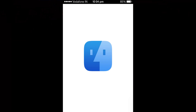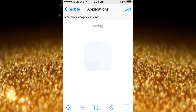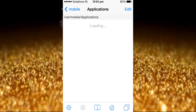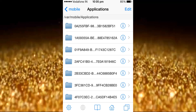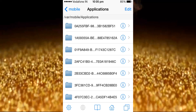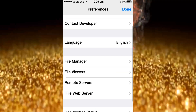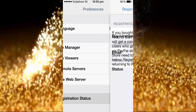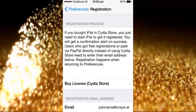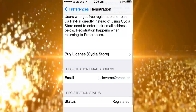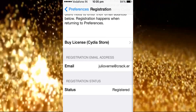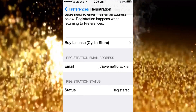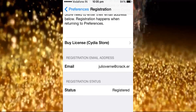I am showing my iFile registration. Go to Settings, registration status — my email ID and status: registered.